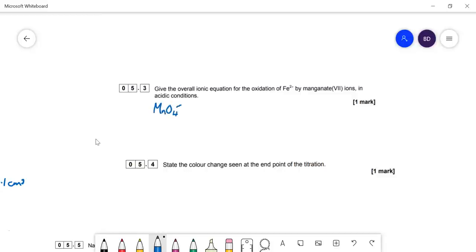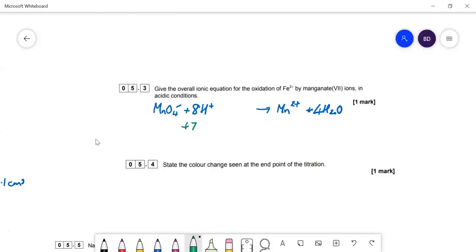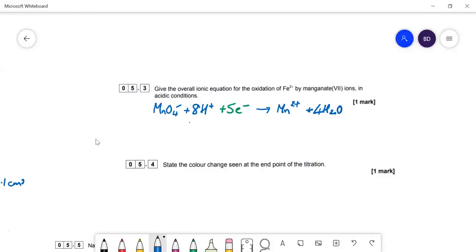MnO₄⁻, when used as an oxidizing agent, gets reduced to Mn2+. Balance first for oxygens — that's 4H₂O on the right. Now balance for hydrogens with protons — 8H+ on the left. Now balance for charges: we have +7 on that side and +2 on that side, so we need 5 electrons to balance that. The other half equation: iron will be oxidized to Fe3+, and that's 1 electron.